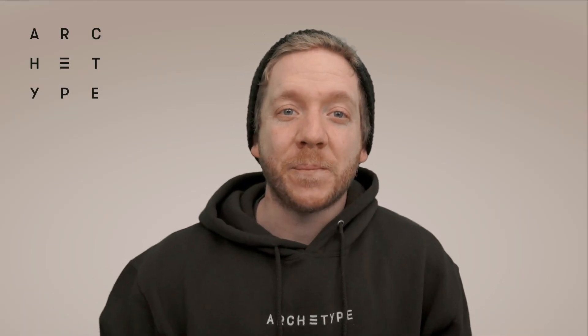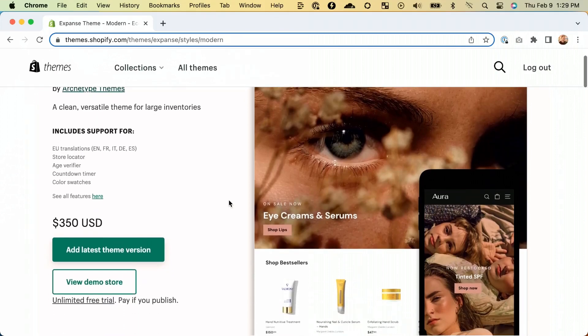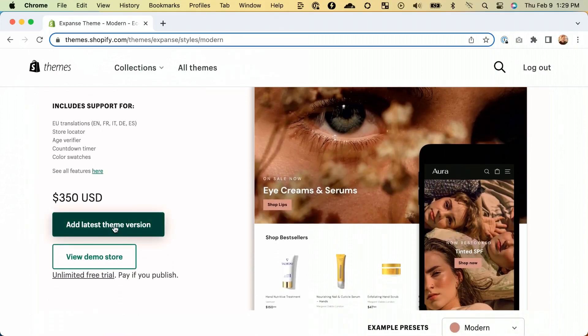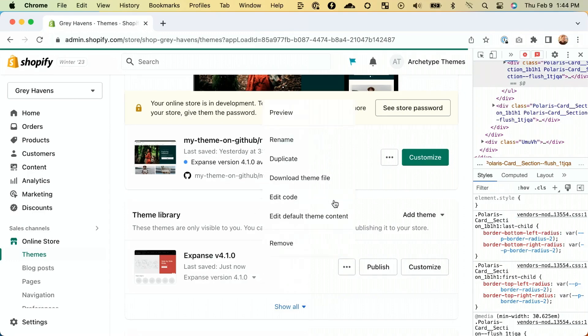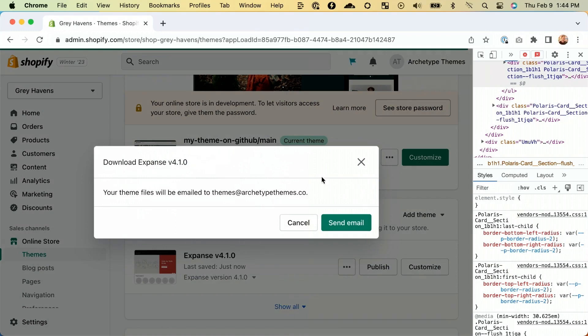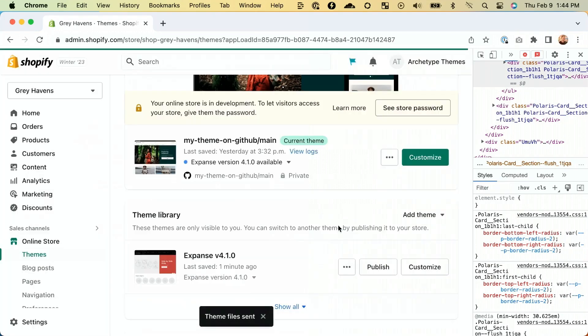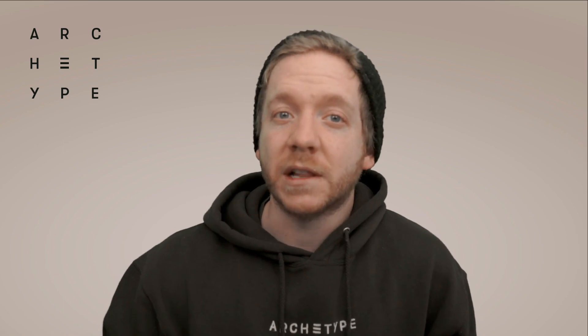If all of these requirements are checked, then let's get started upgrading our theme. Go to the Shopify Theme Store and add the latest version of our theme to our store. After you add it, you should see it show up as one of the unpublished themes in your online store admin. From there, you can select Download Theme Files. You should receive an email with a link that allows you to download the files onto your desktop.